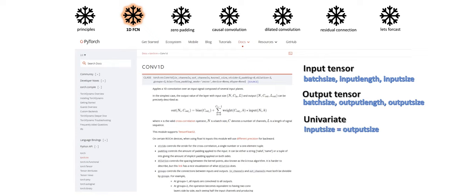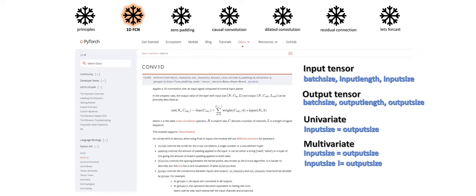Now for our univariate case, both input and output size will be same. But for our multivariate case, the input and output size may differ depending on if we want to forecast every component of the input sequence.